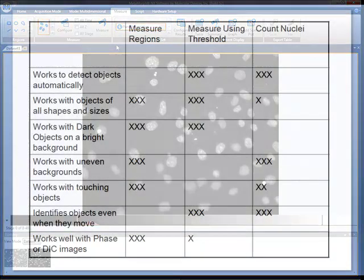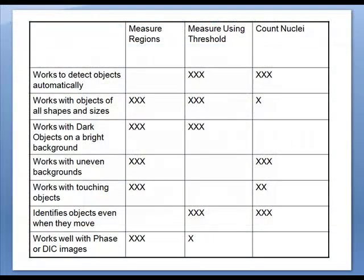There are three types of measurements offered in Metamorph NX version 1. These types are measure regions, measure using threshold, and count nuclei. As shown here, each has its own advantages.